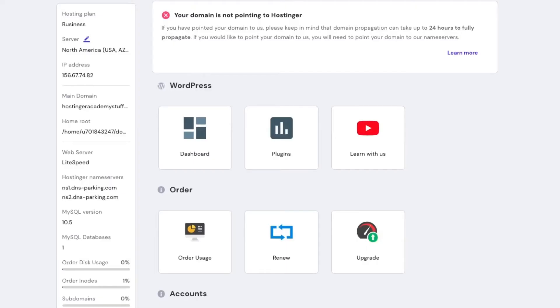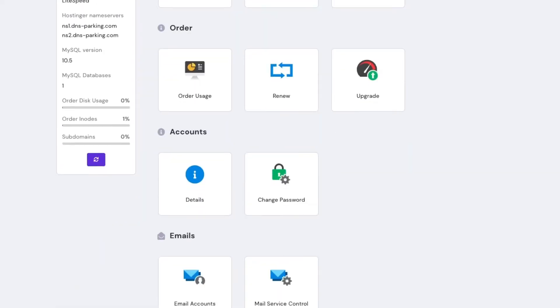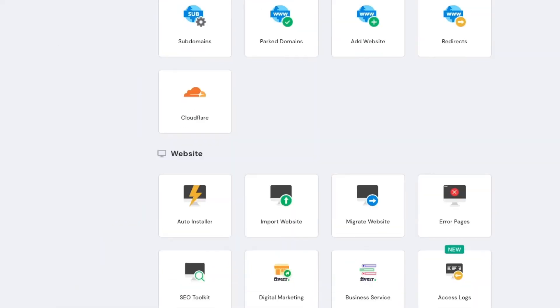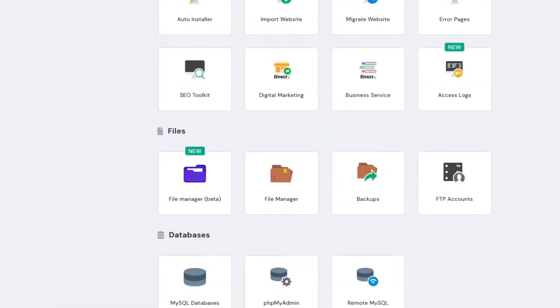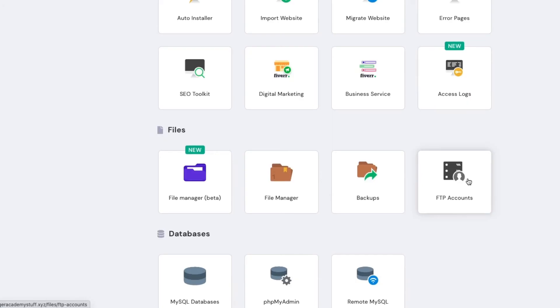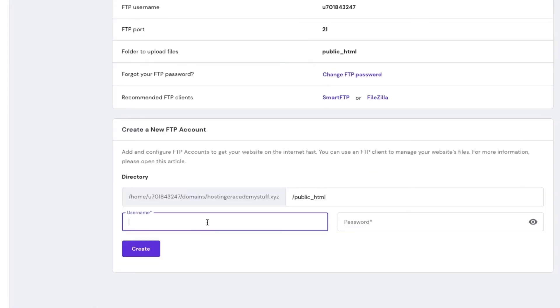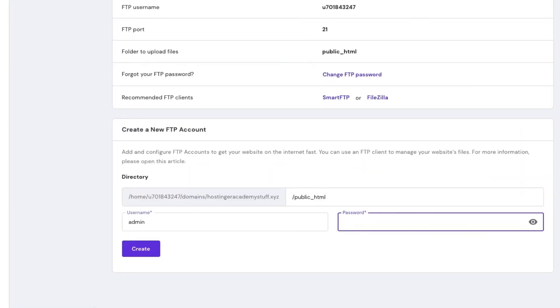But you can also choose different options like WinSCP, Cyberduck, etc. Let's set up an FTP server using your Hostinger account. First, log in to your Hostinger account and navigate to the FTP account section. Create a new FTP account by filling out a new username and password.